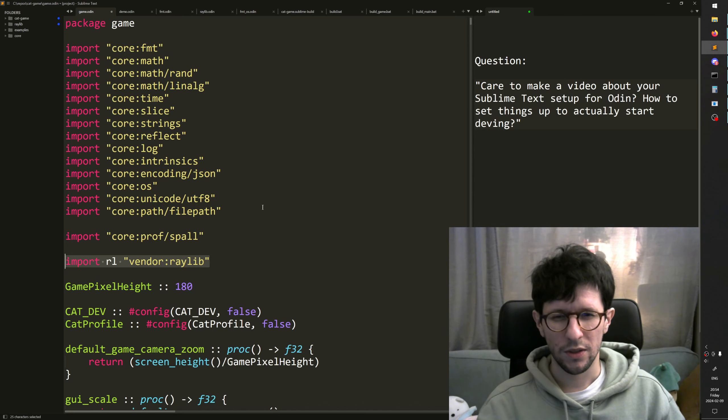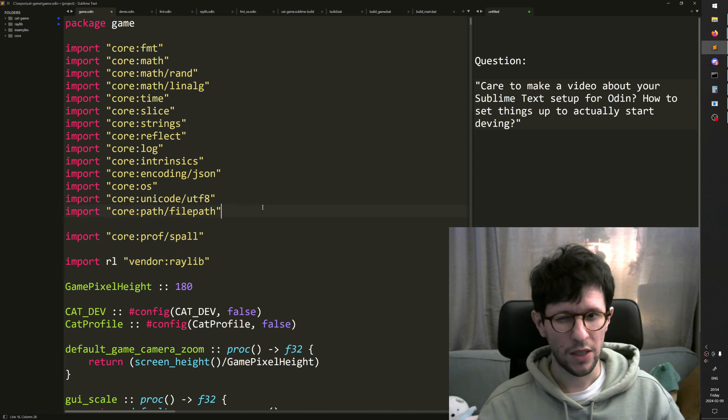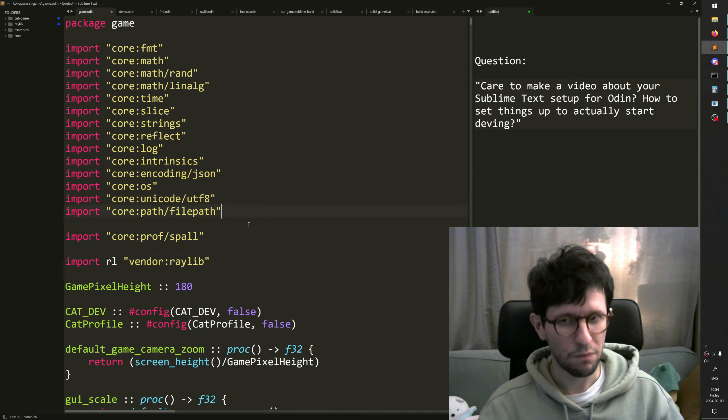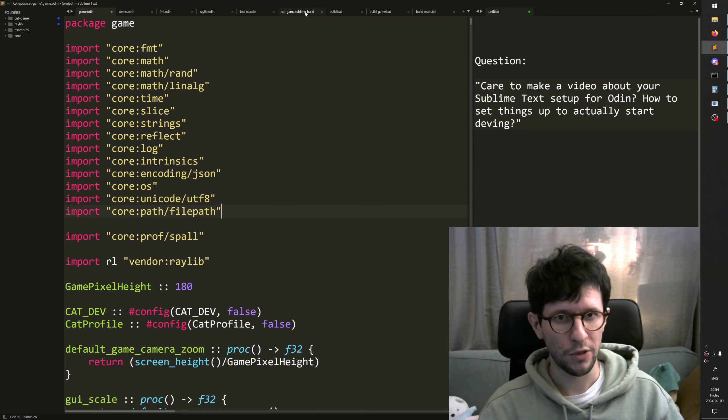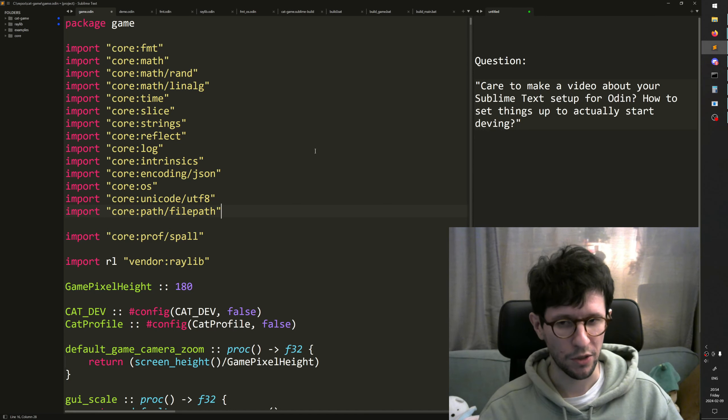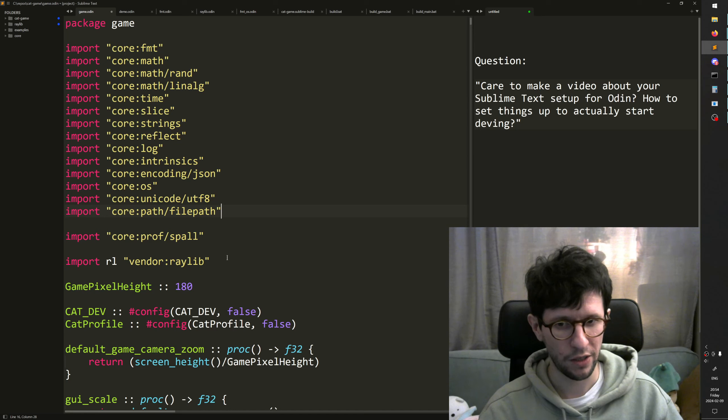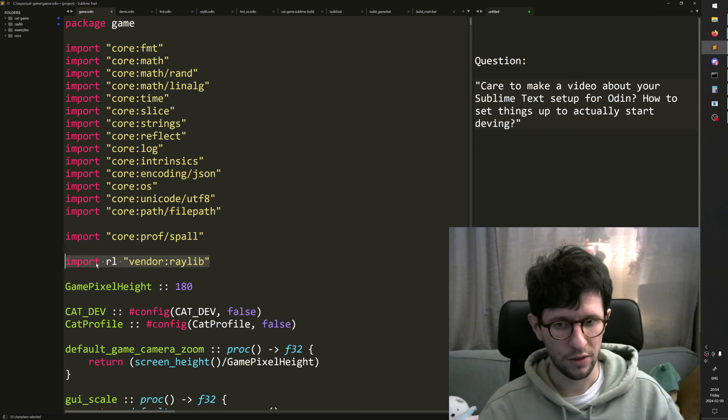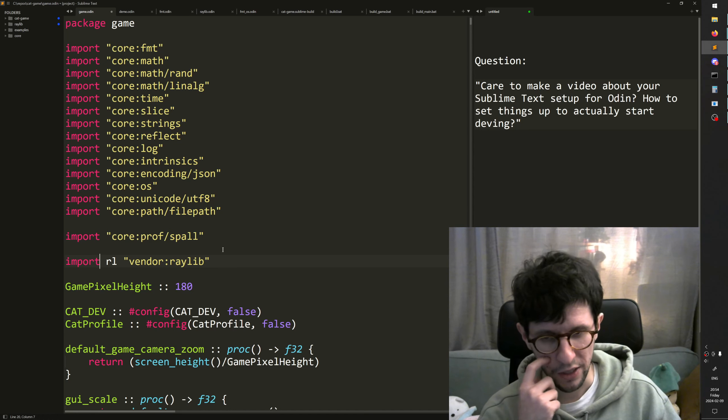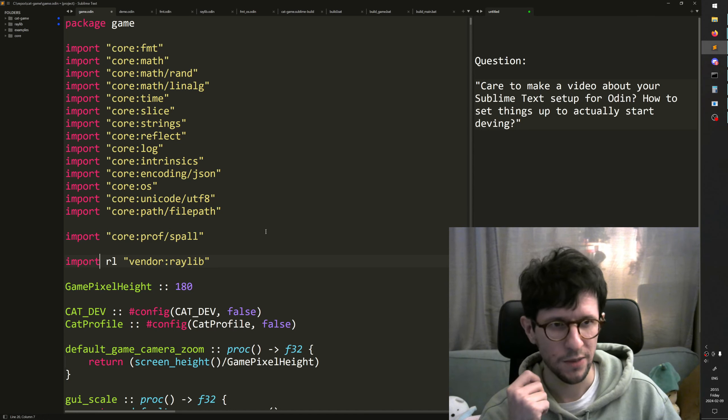So that's, it's not much more than that. It's just have a simple build system, Sublime build system that runs a batch file, runs your Odin compiler. And then in my case Raylib, the Raylib bindings take care of pulling in all the lib files.